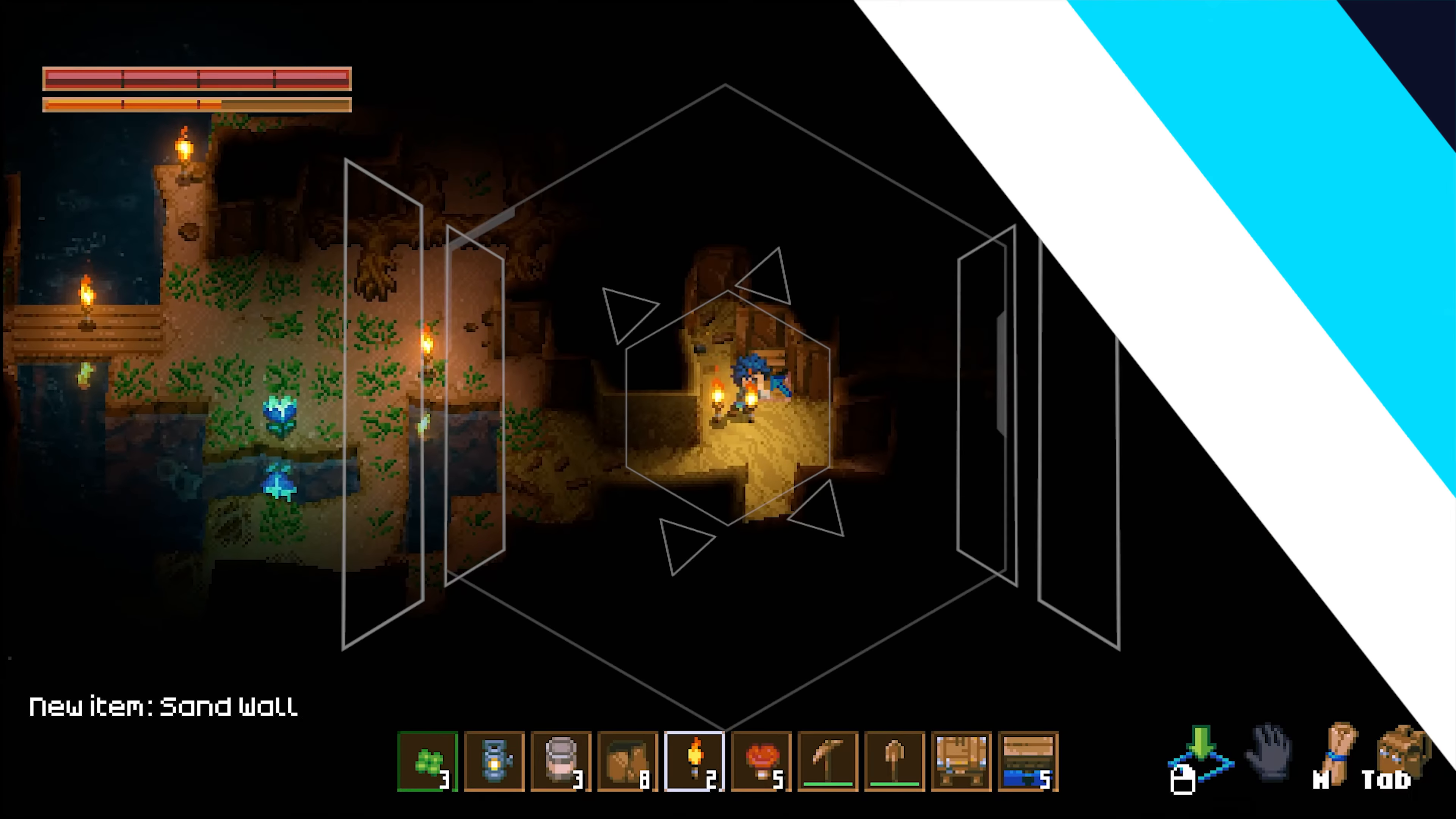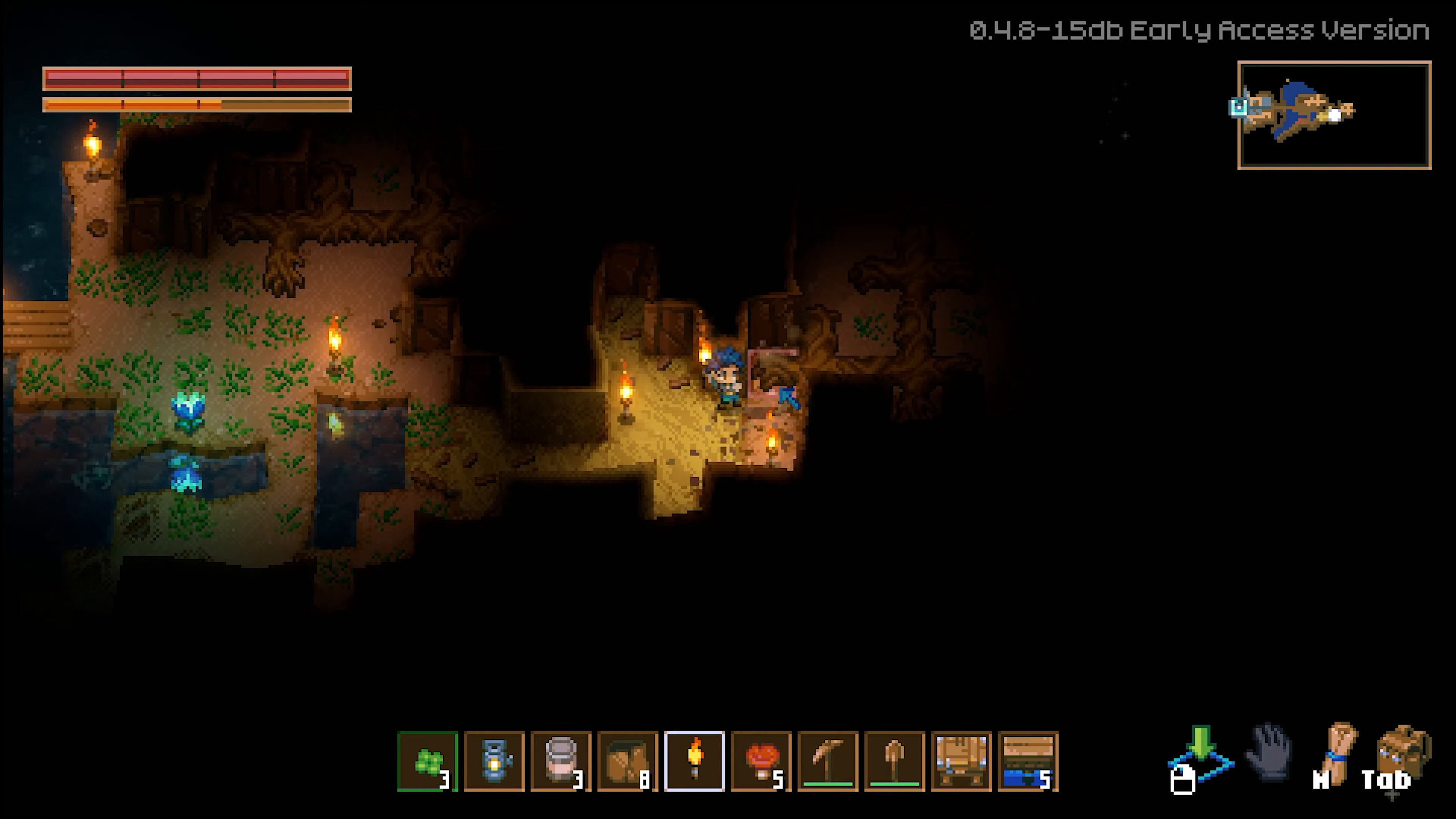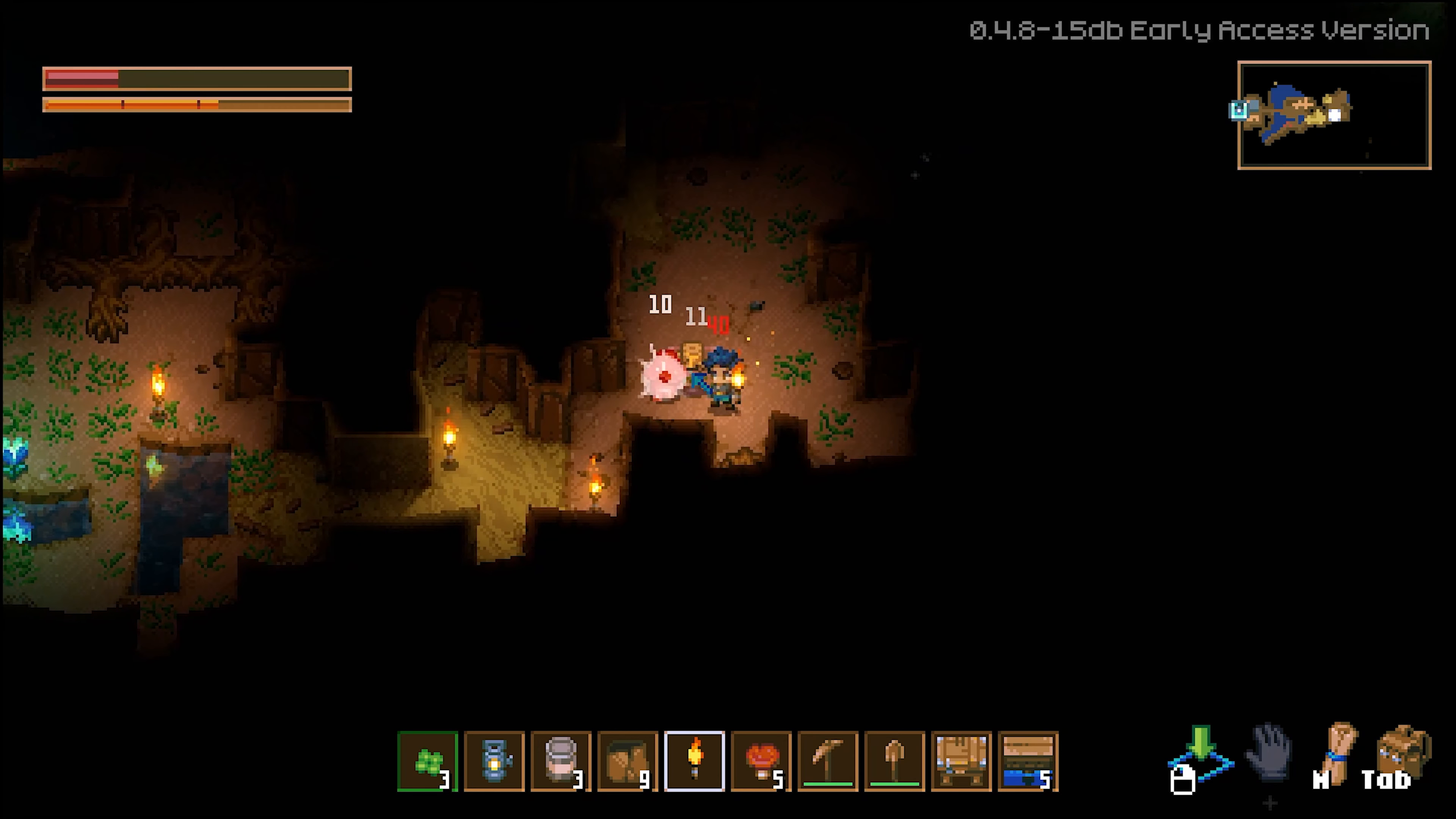If you have any questions, check out our knowledge base at bisecthosting.com/KB, or you can submit a support ticket on our website. If this guide was helpful, make sure you hit that like button, subscribe for more content like this, comment down below which guide you would like to see next and we'll see you around.